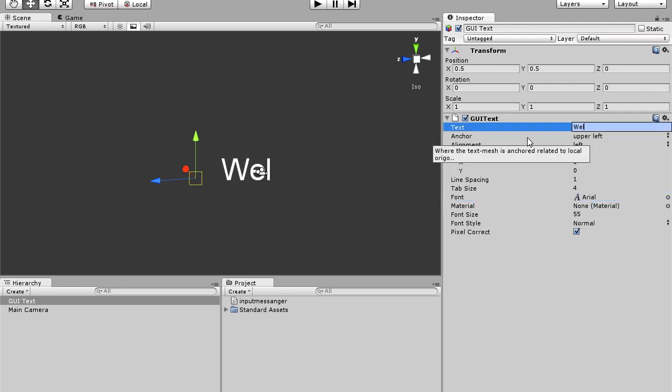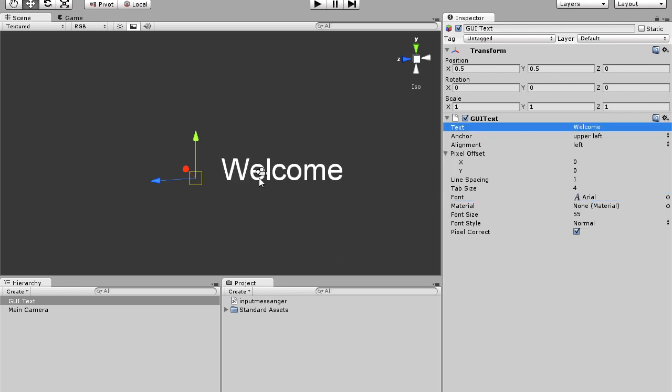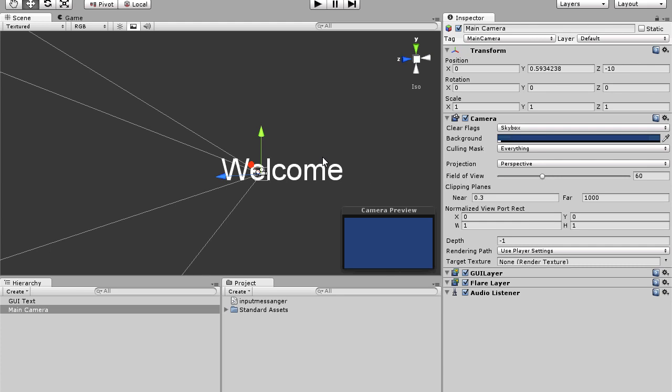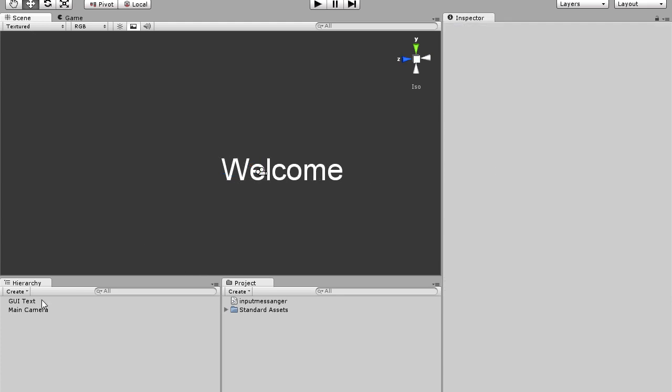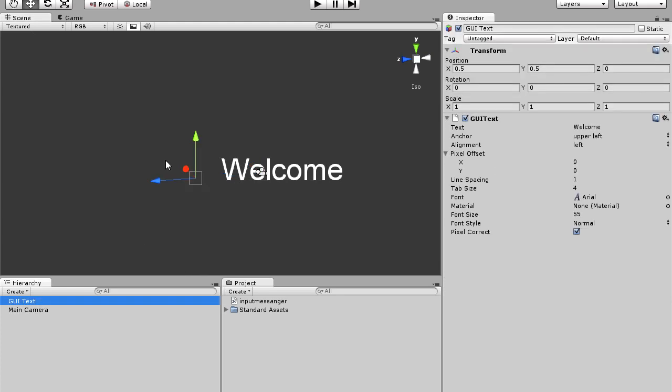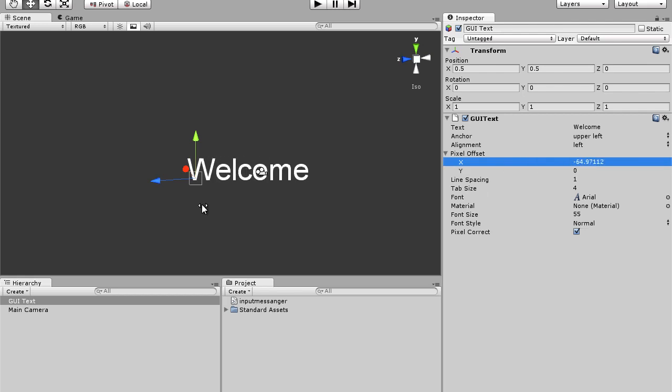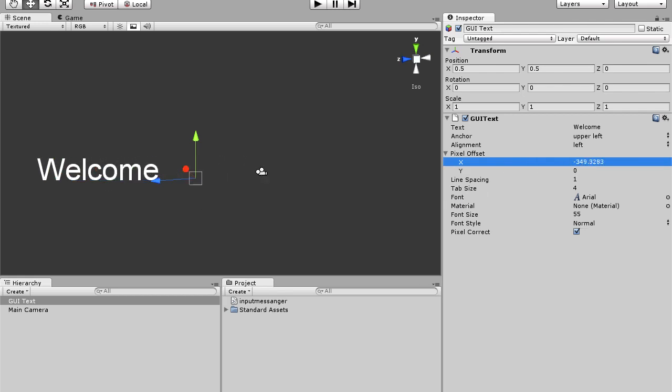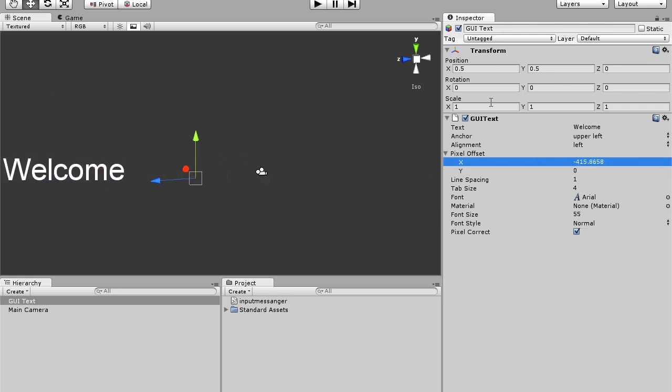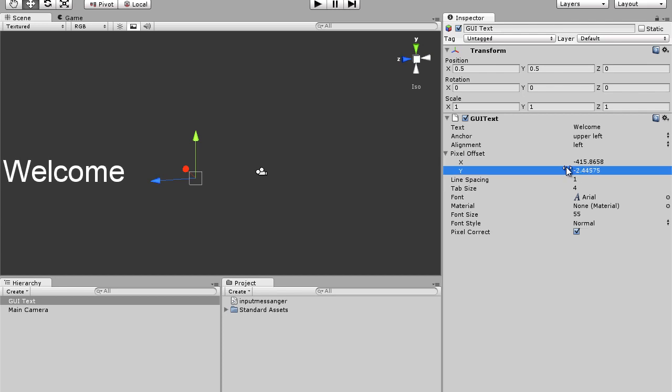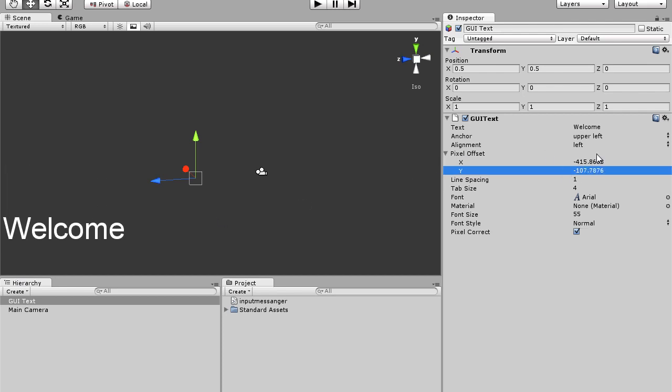So we'll change this to welcome, start it off. I think this is a little bit too far in the middle, so we'll go to pixel offset, change the x-axis to negative so it goes over to the right, and then Y to make it go down, negative.